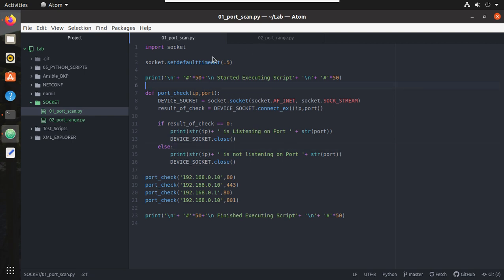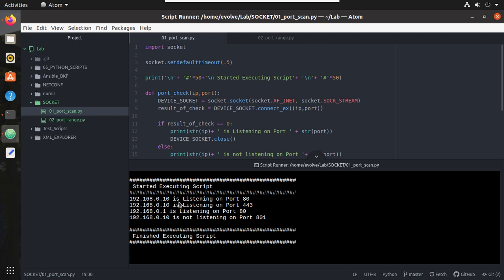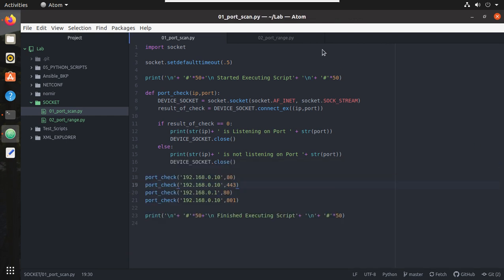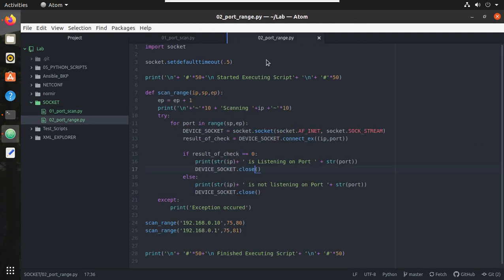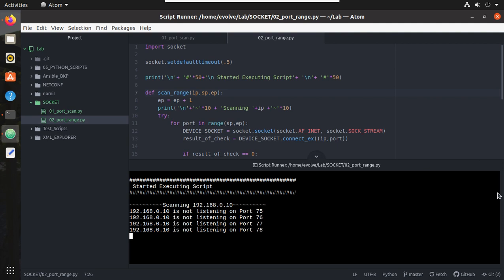In the previous two videos we have seen how to scan a particular port on remote machine and print the status. You can see here I scanned 0.10 port 80 and printed the status of that port. Similar way, in this second video we have seen how to scan range of ports.